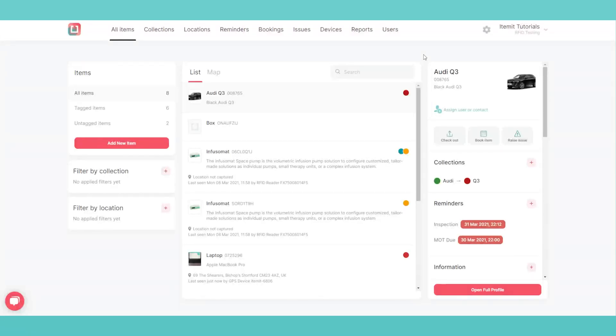Fixed RFID readers track your assets in real time and without needing assets to be scanned manually. This means you can simply log in to Itemit to see where all your critical assets are.